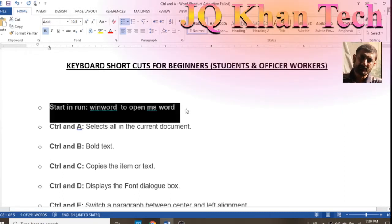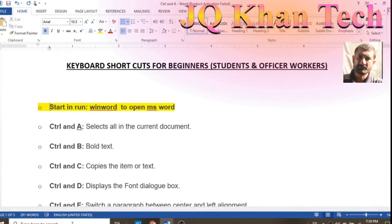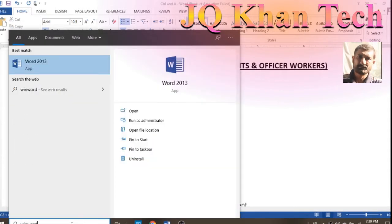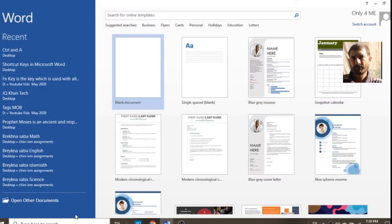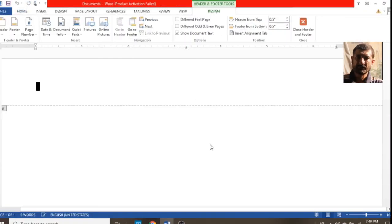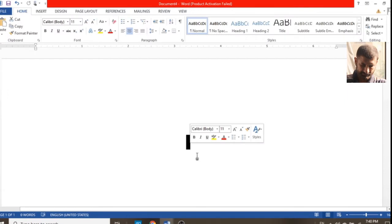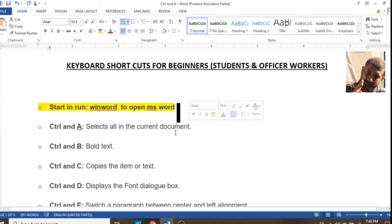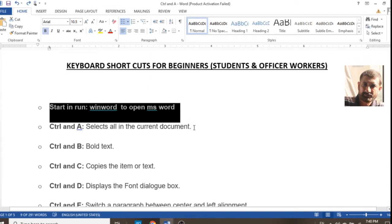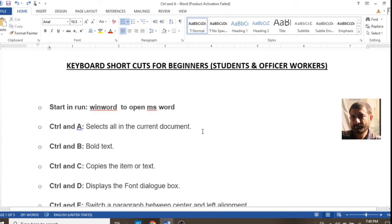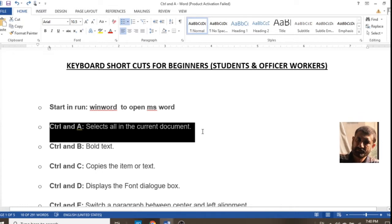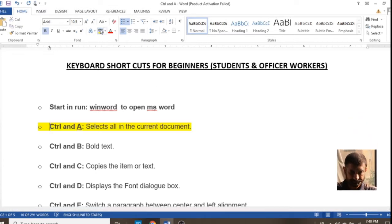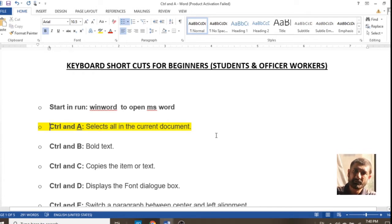If you would like to open MS Word without searching for it, simply go to Start > Run, type 'winword', and your new page of MS Word will open. This was a shortcut for the first command — opening MS Word. The second command is Ctrl+A, which is for selecting the entire text.